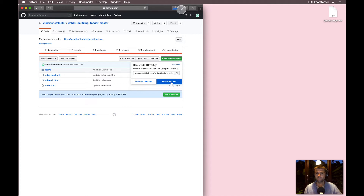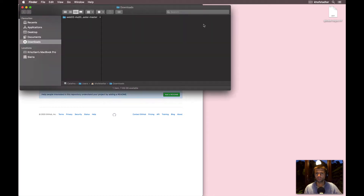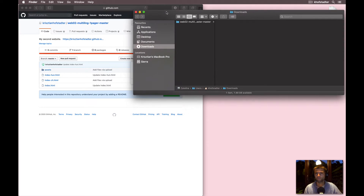So download ZIP — it should be in my downloads folder. There we go. Exactly the same files as the ones in the repository.